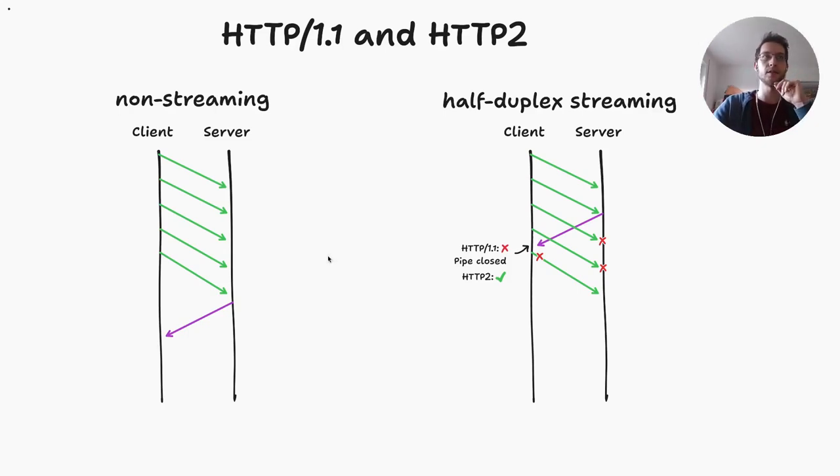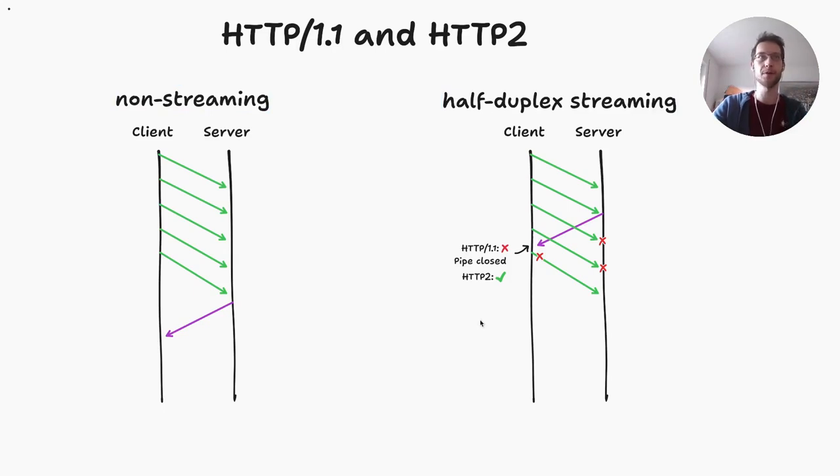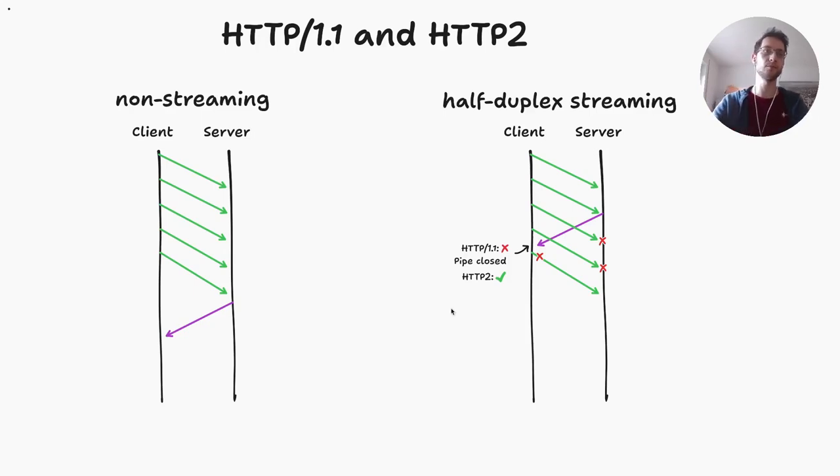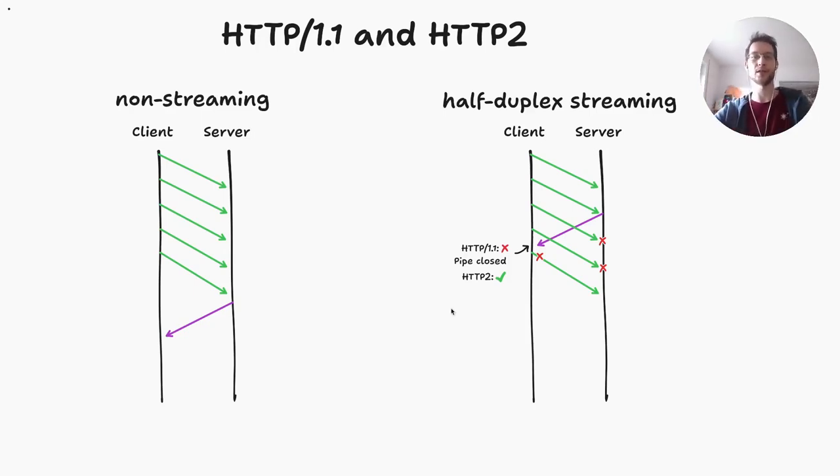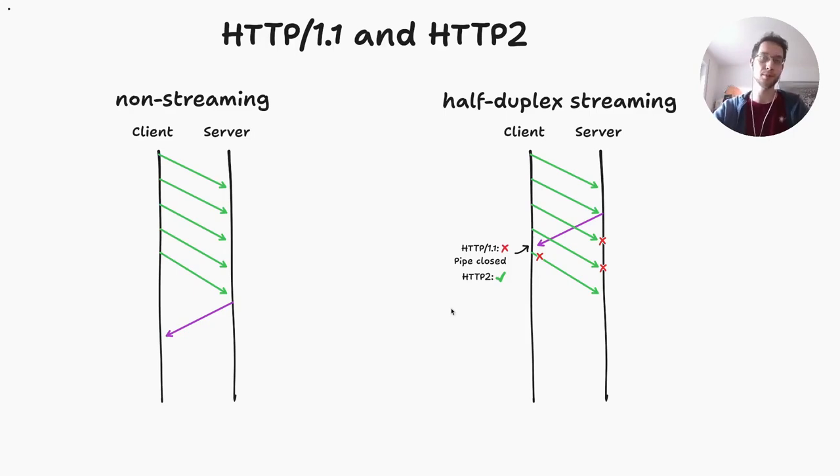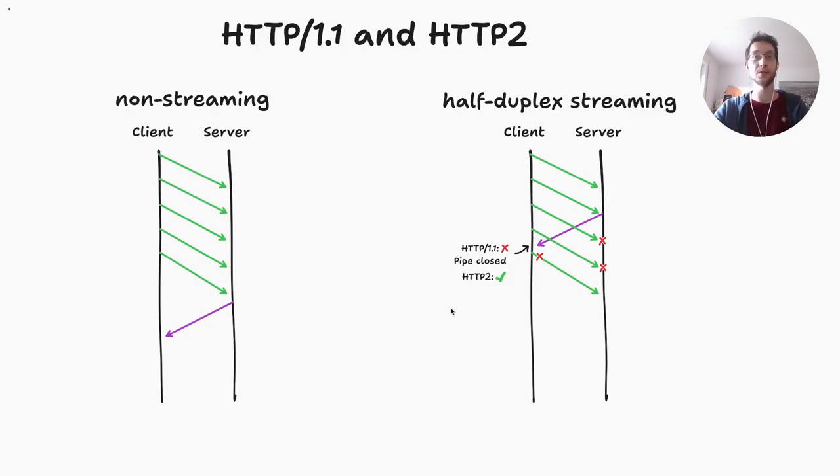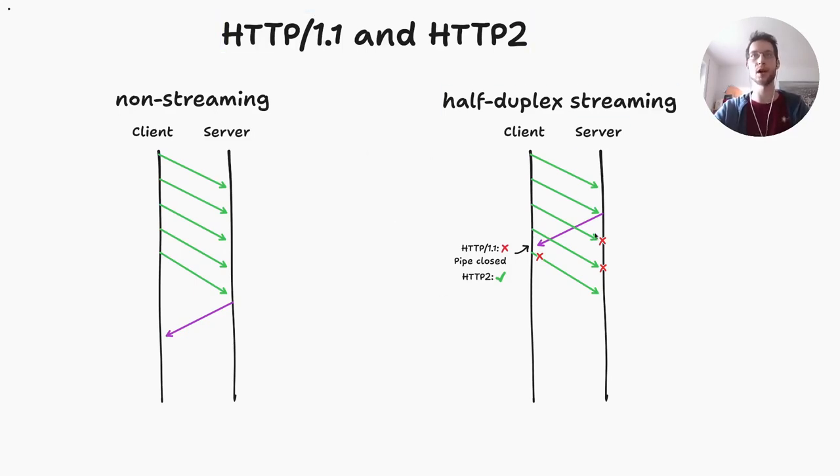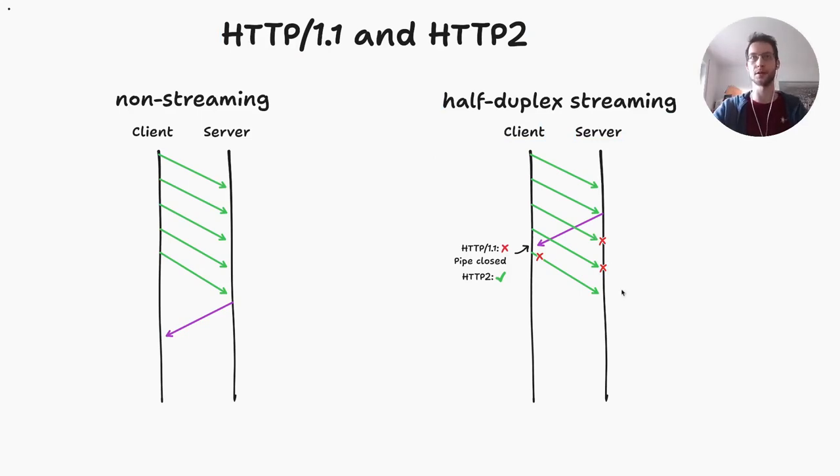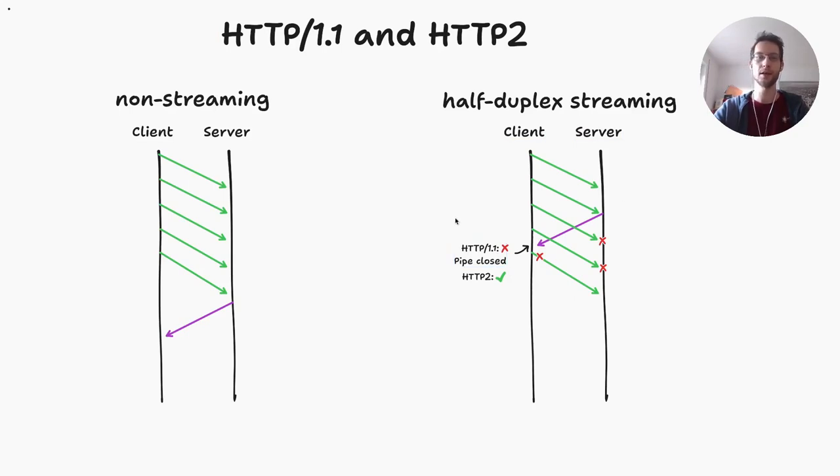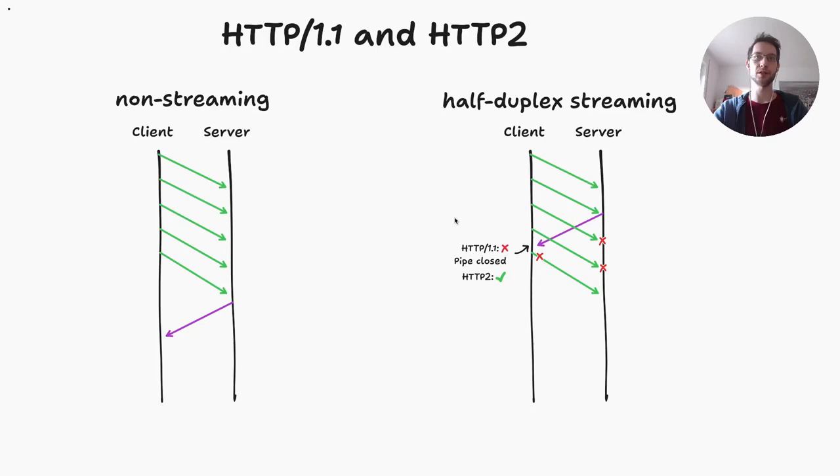What I found was that the streaming version isn't supported everywhere. So far what I found out is that if I use Axum, which is based on Hyper, or if I use Hyper and reqwest, which effectively is in both cases just Hyper underneath, this works just fine over HTTP 1.1. So you can do half-duplex streaming there and you can actually interrupt the client while it is sending a request.